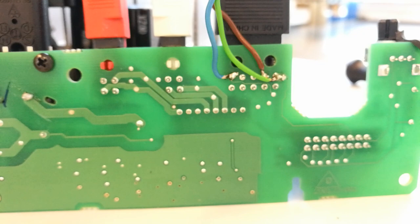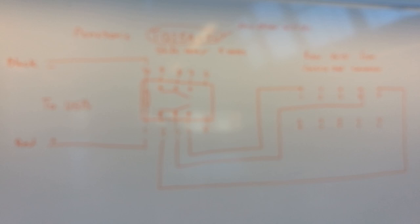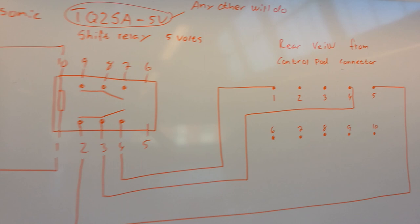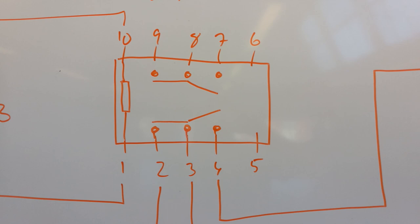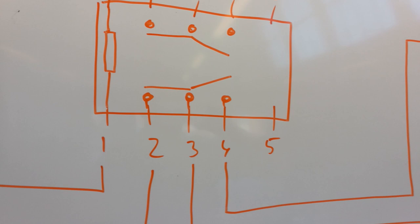So to explain how I got this to work this way, I made a small drawing on the whiteboard here. See if I can zoom in. There's a lot of light here. Alright. So this one here, that's the diagram of the relay. Inside the relay there's a switch here.